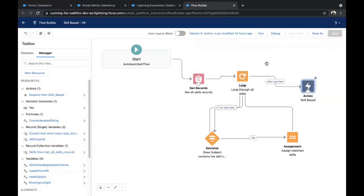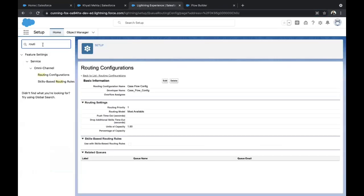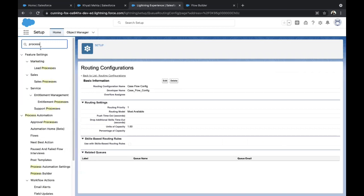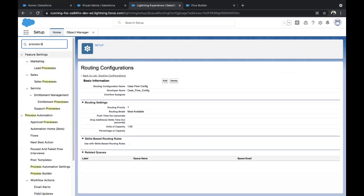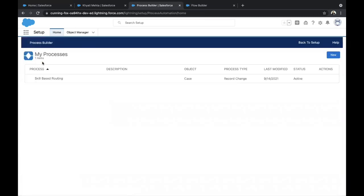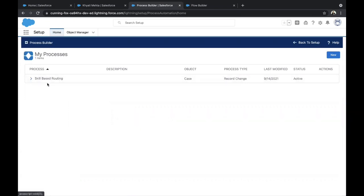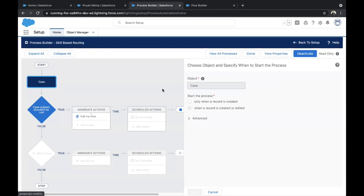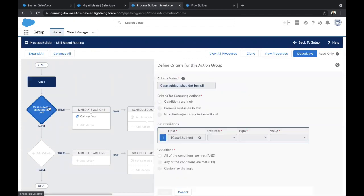Click Save and activate the Flow. Once the Flow is activated, go to your Process Builder and call this Flow. I have already created a Process Builder. The object will be Case, and it triggers only when a record is created. In the criteria, I check whether the subject is null or not — if it is not null, I call my Flow.